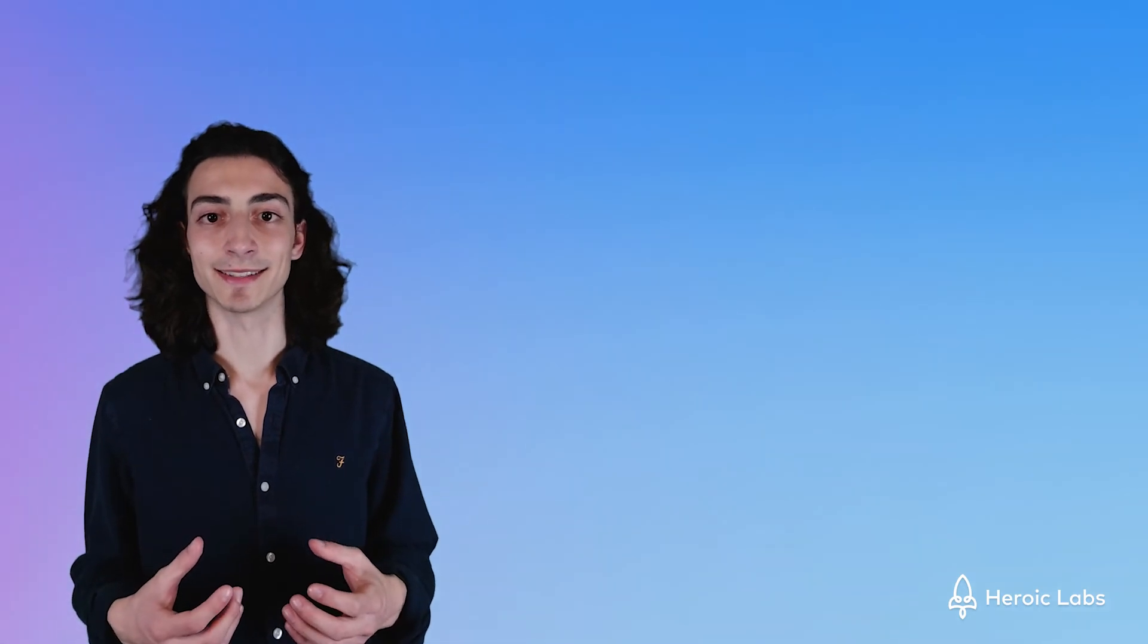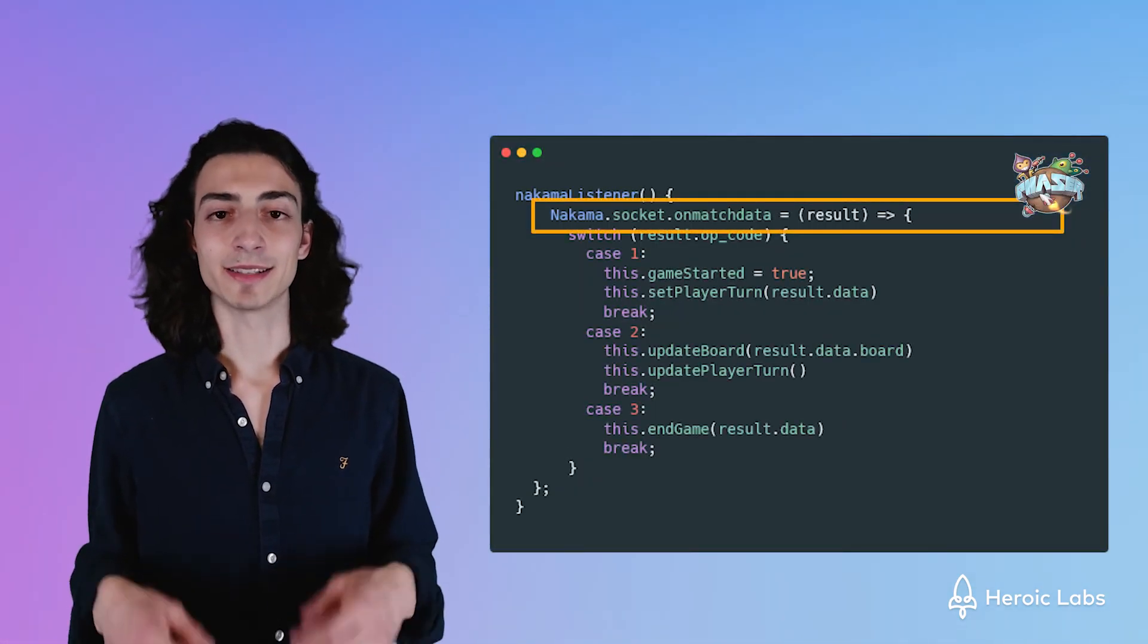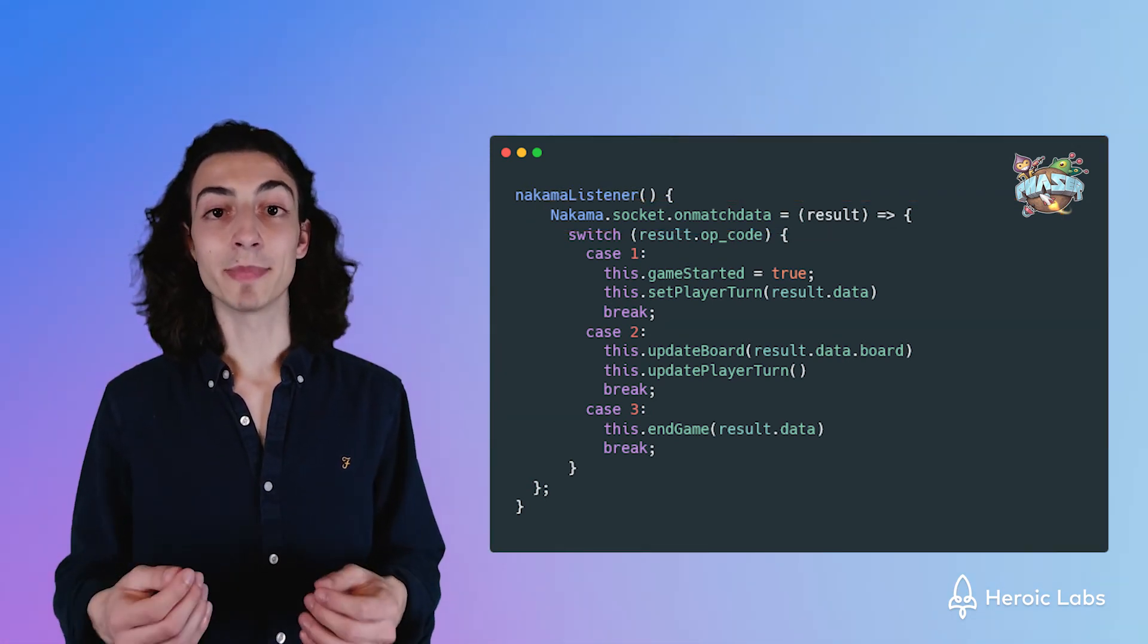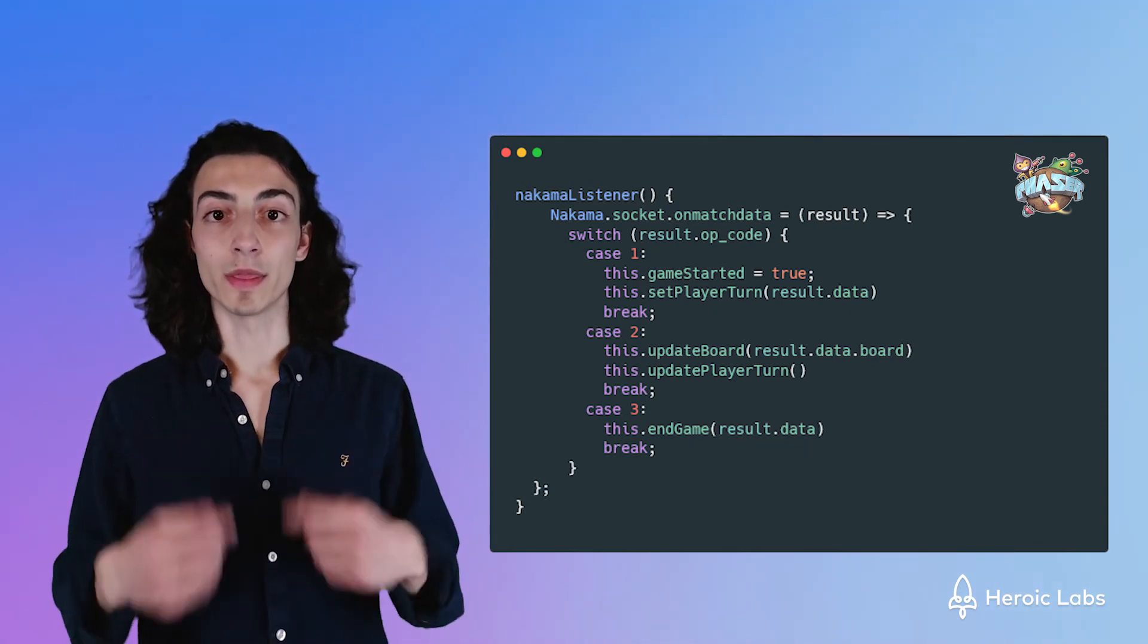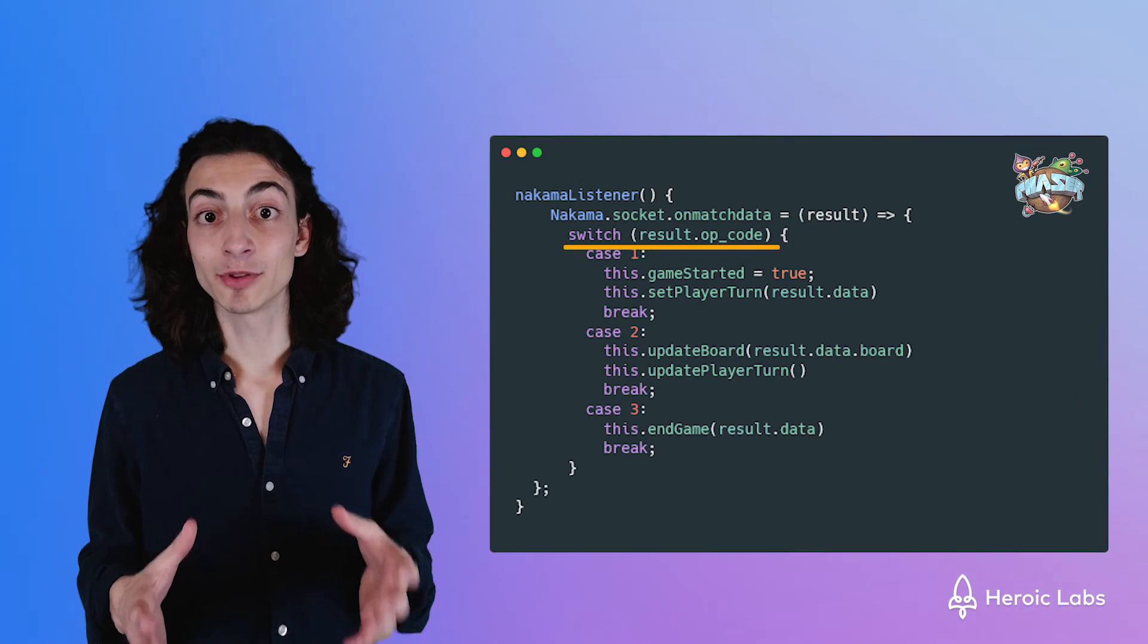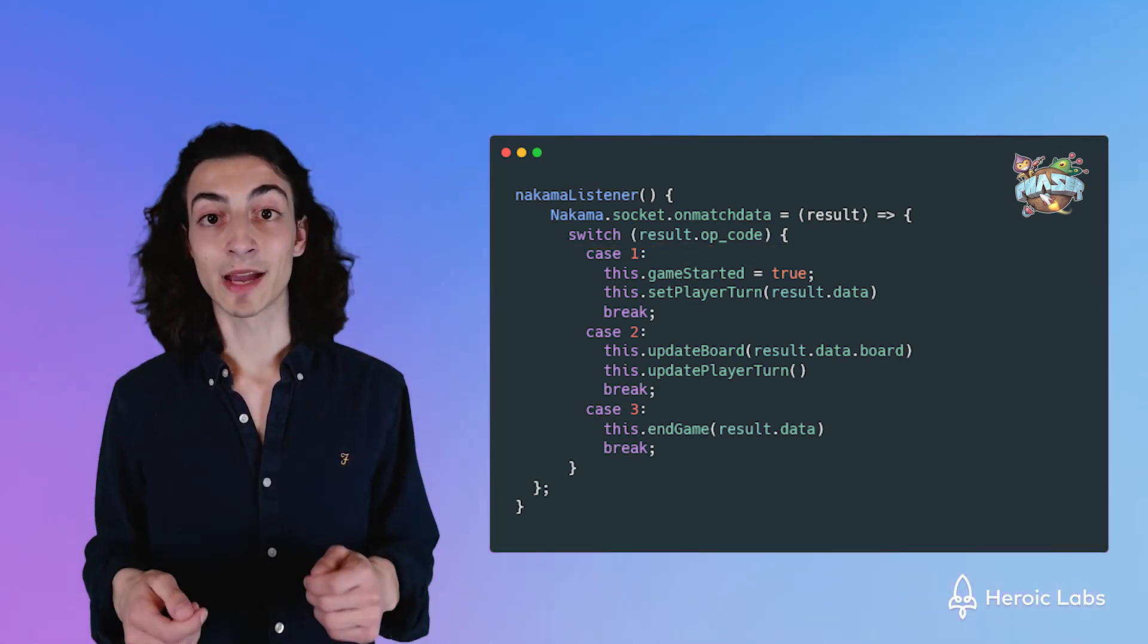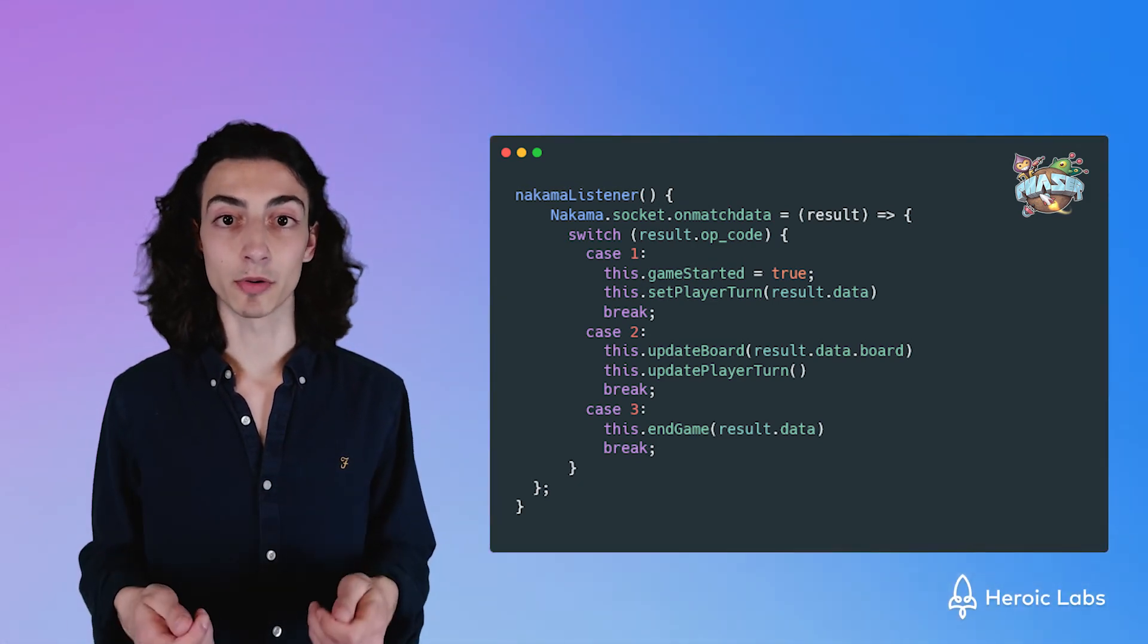Then Phaser.js will receive this incoming data and update the board from the new data given. That means we need some function in Phaser.js to listen to incoming data. Luckily for us, the socket has an onMatchData method, which does exactly what we need. Every time Nakama broadcasts a message, the onMatchData function will get called with that request data. In that request data, we also have an opcode for Phaser.js to listen to.